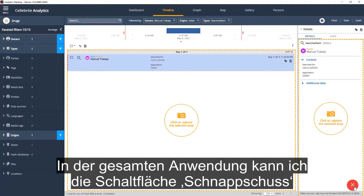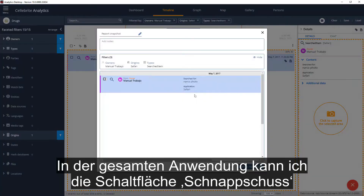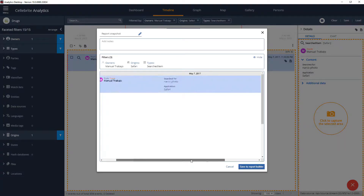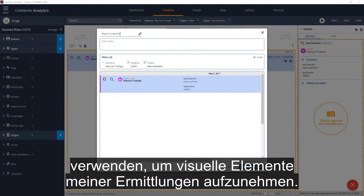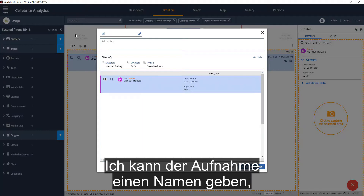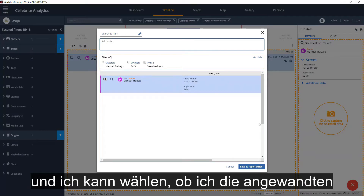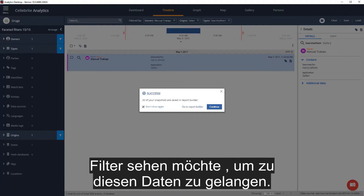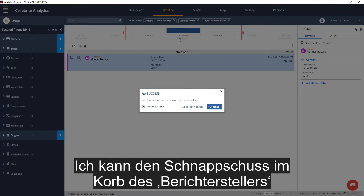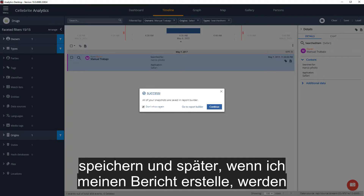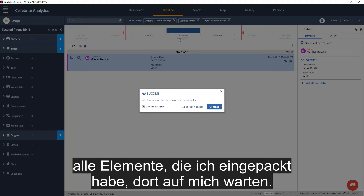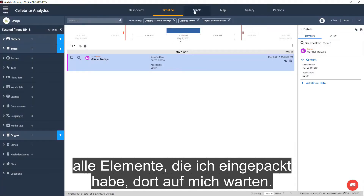Throughout the application, I can use the Snapshot button to grab visual elements of my discovery. I can give it a name, add notes, and choose whether I want to see the filters applied to get to this data. I can save the Snapshot to the Report Builder cart, and later when I build my report, all the elements I grabbed will be waiting for me there.